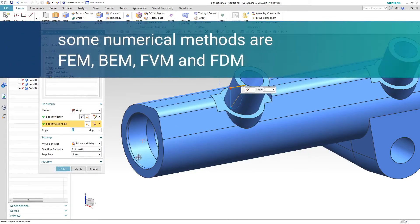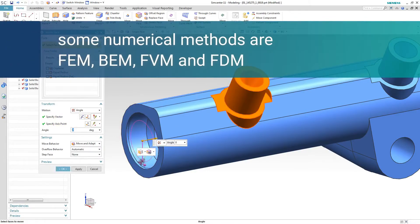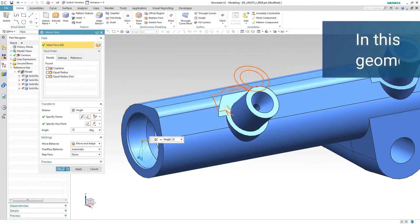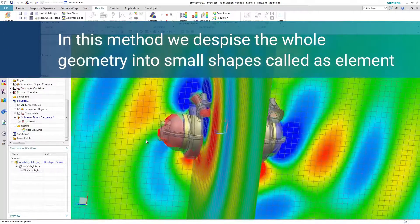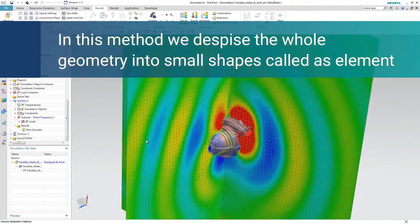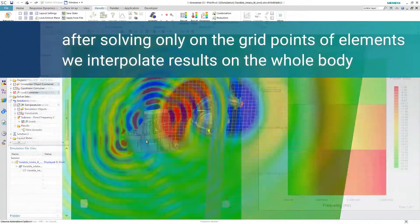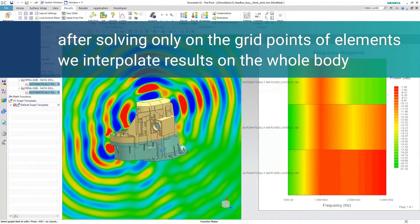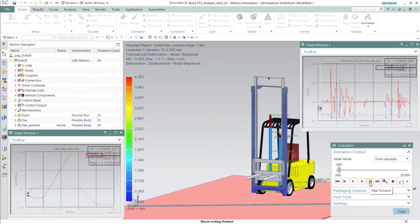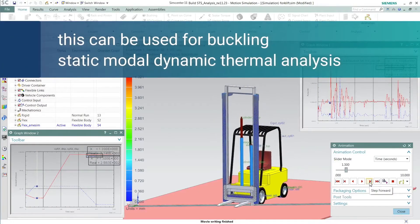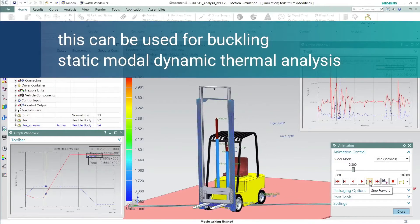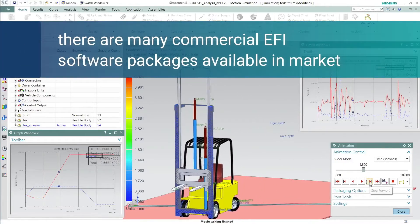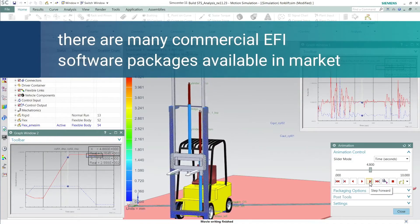Some numerical methods are FEM, FBM, and FDM. In these methods, we discretize the whole geometry into small shapes called elements. After solving only on the grid points of elements, we interpolate results on the whole body. This can be used for buckling, static, modal, dynamic, and thermal analysis. There are many commercial FEA software packages available in the market.